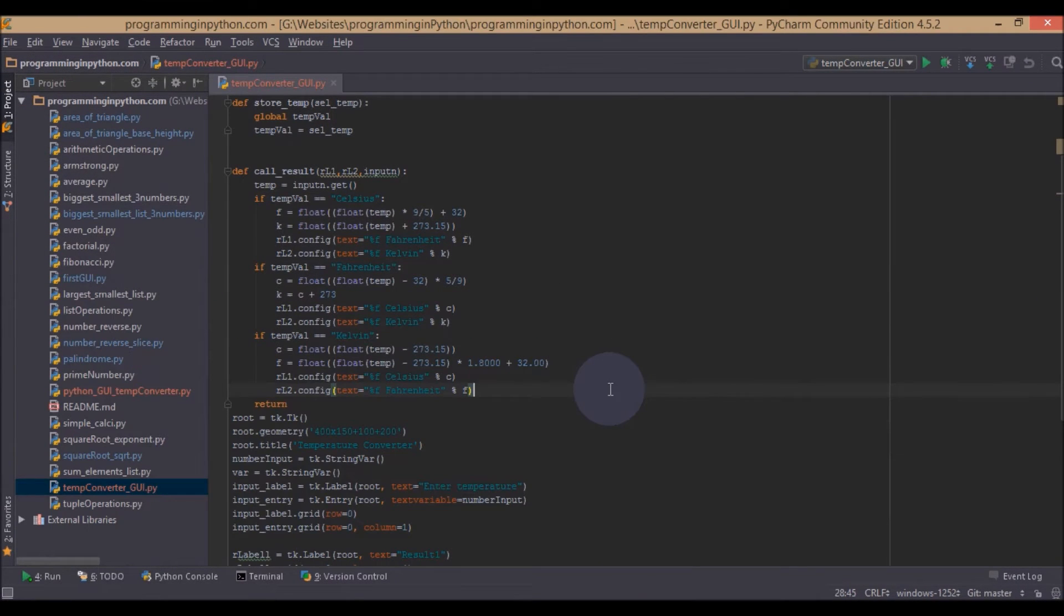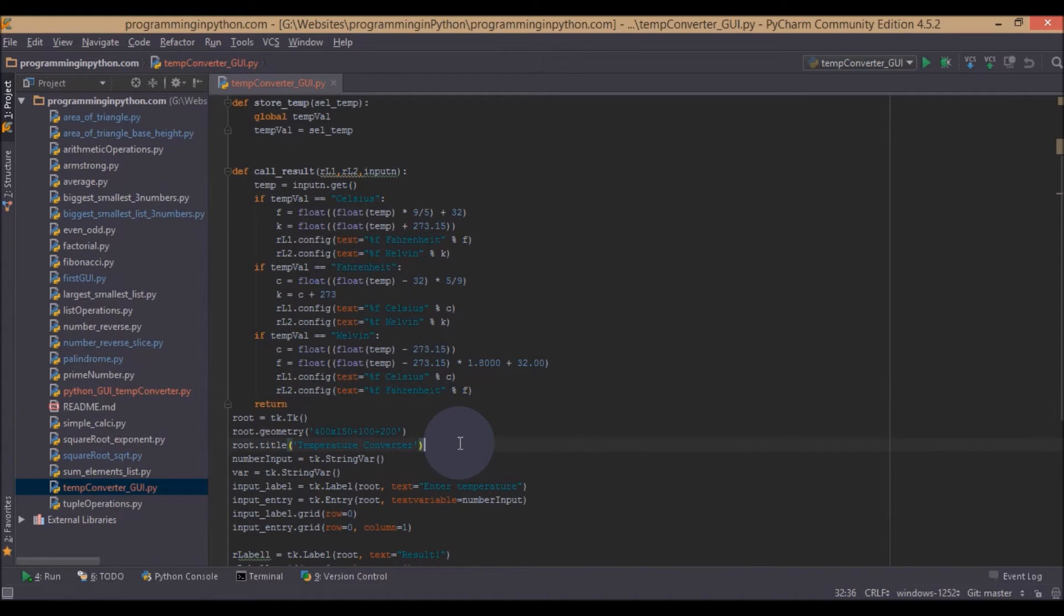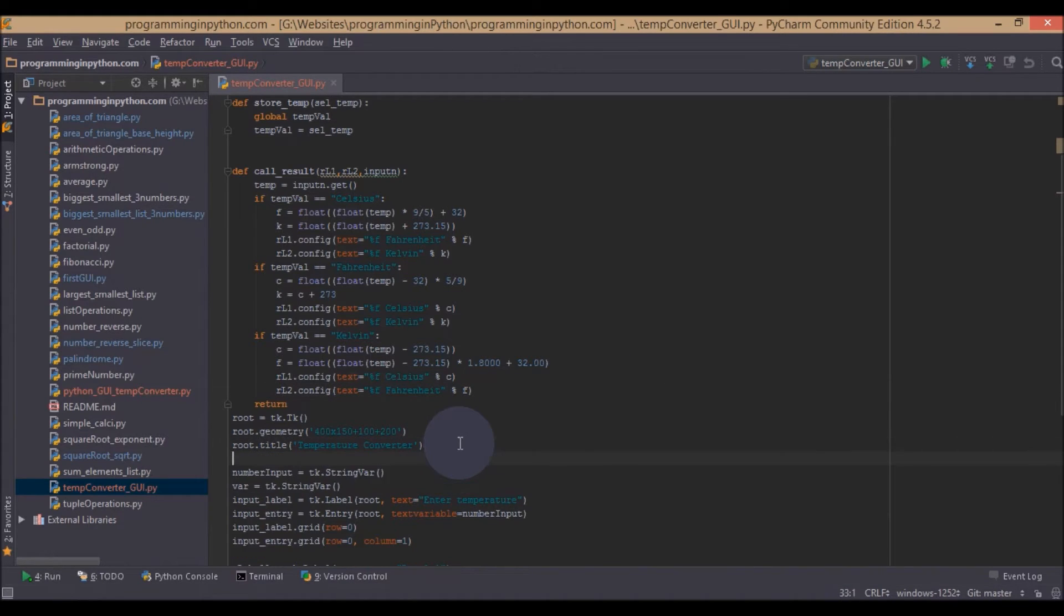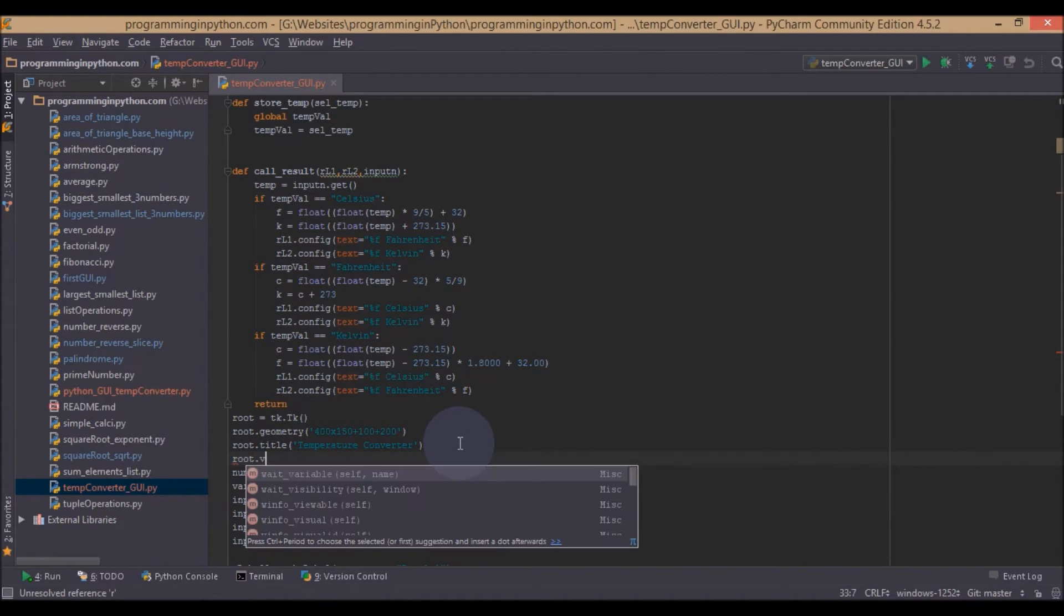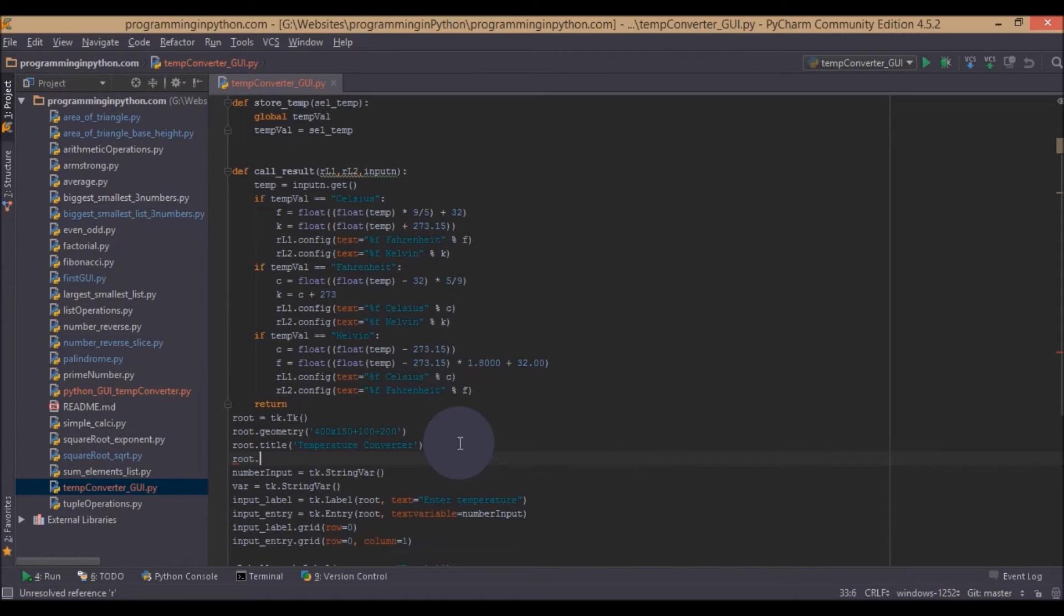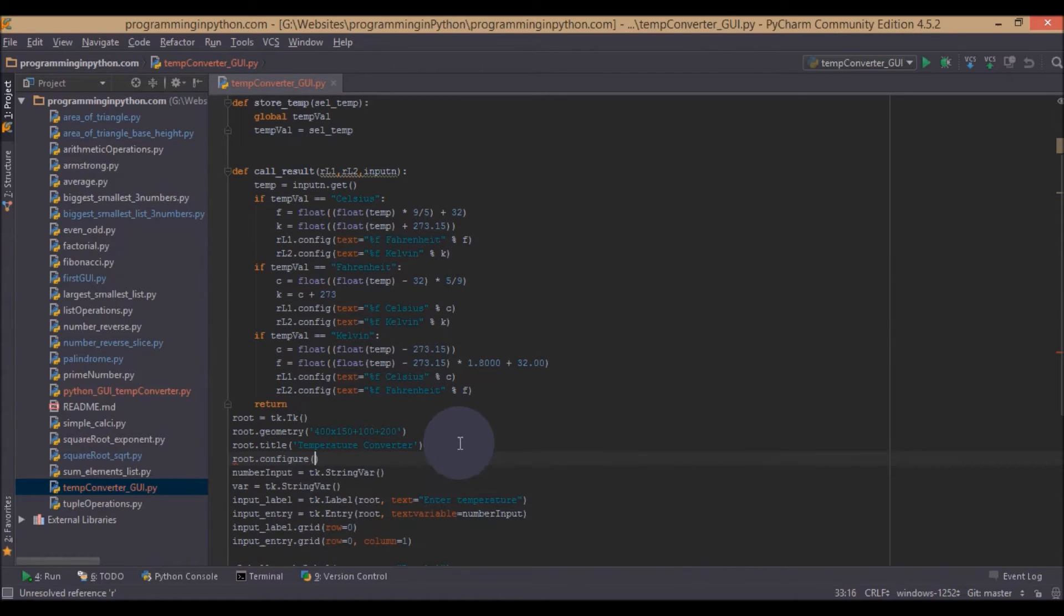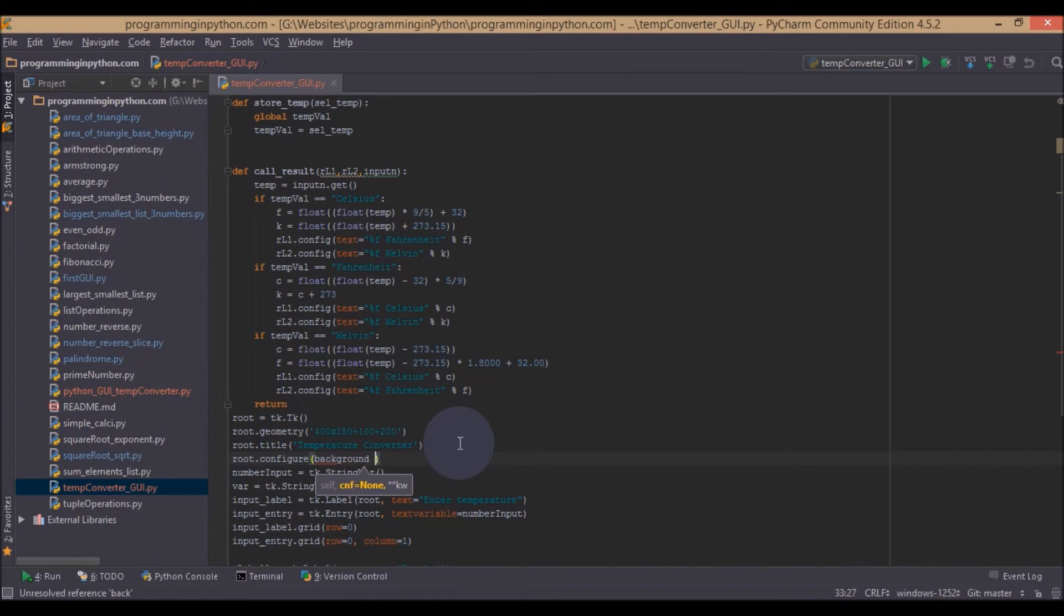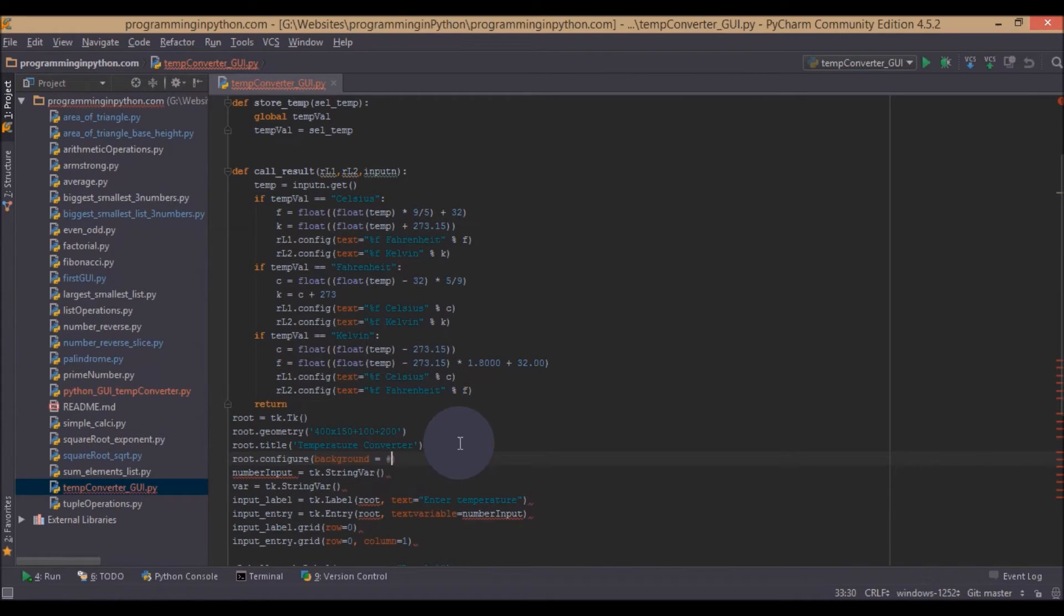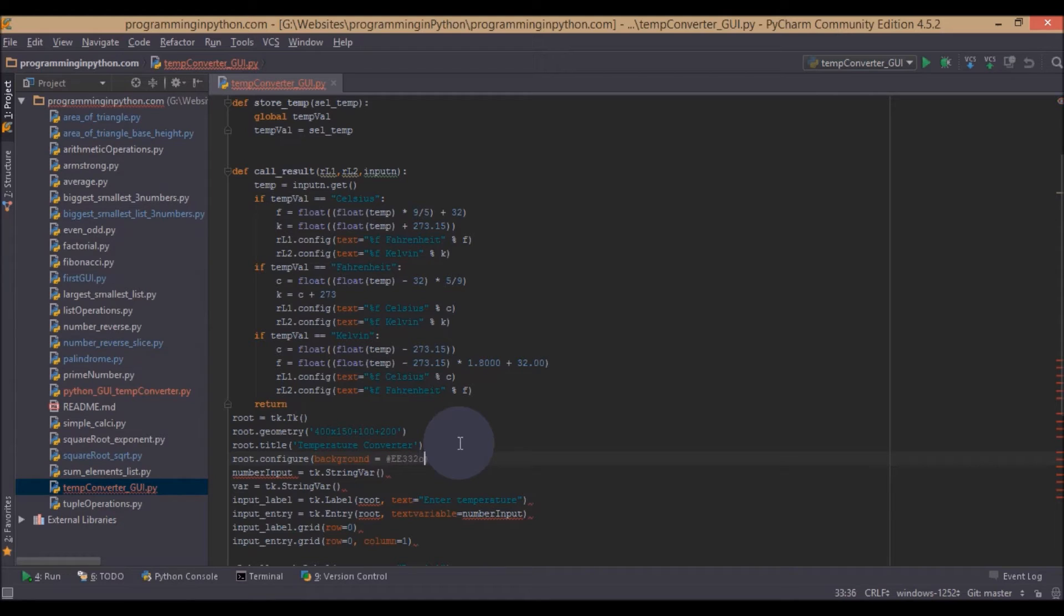So we can also set the background of this. We can set this by using root.configure. And this would be, we can use some variable called background equal to some color like I used. You can use any color. Some #ee3320, some color like this.